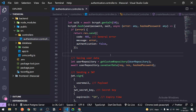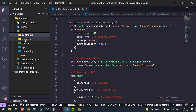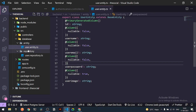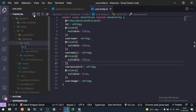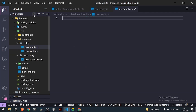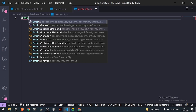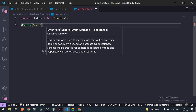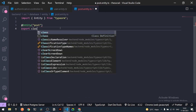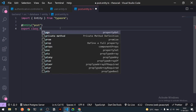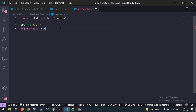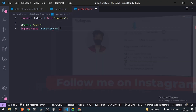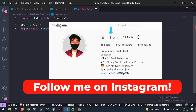Today we'll be adding posts for the user. Under my entity folder I'll create a new entity file called `post.entity.ts`. First I'll add an Entity decorator, and then export a new class called `PostEntity`.